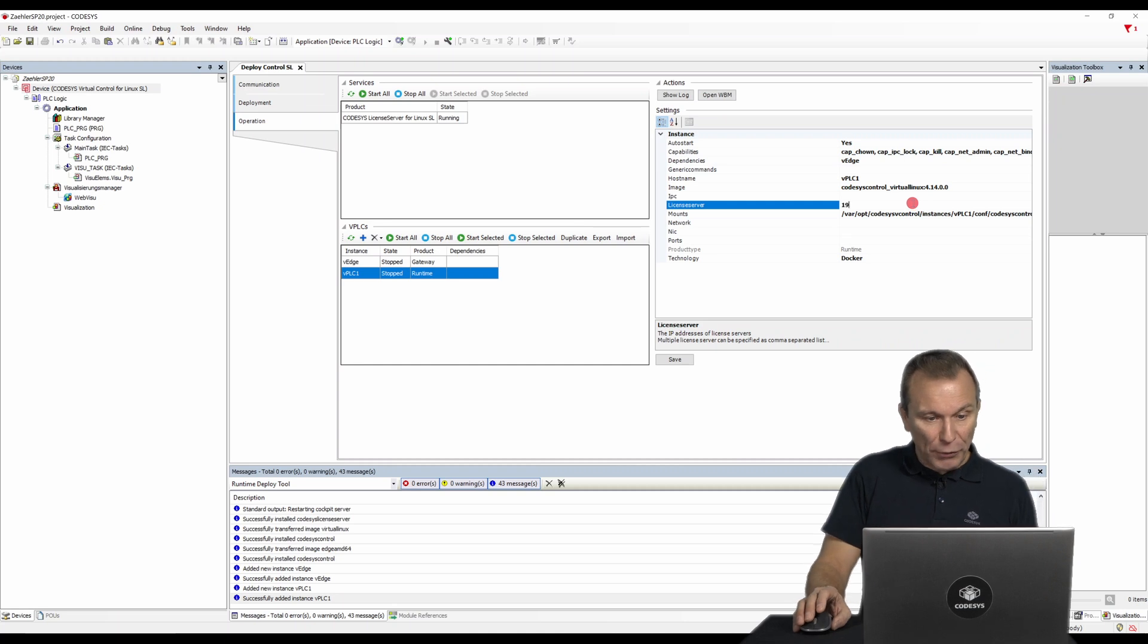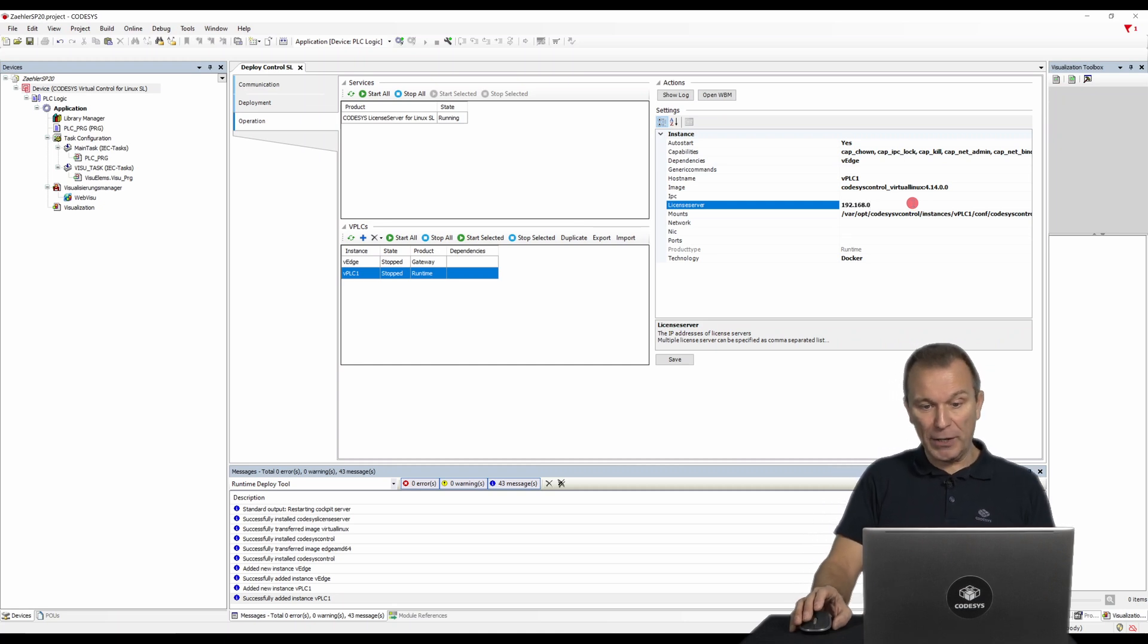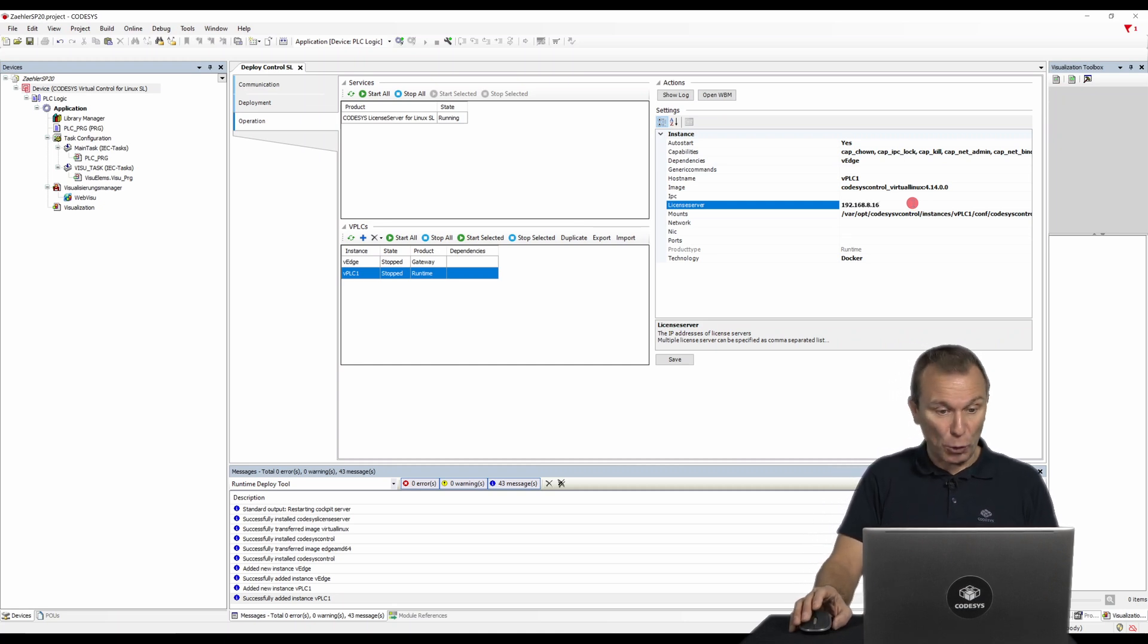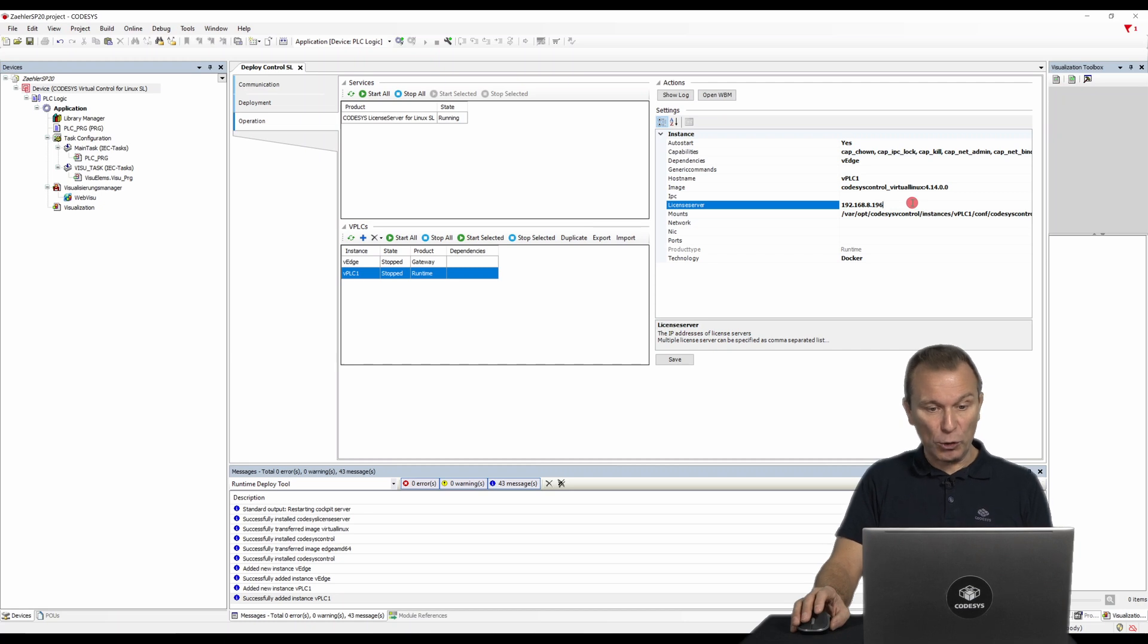When configuring, make sure that the IP address of the network license server is stored as CODESYS virtual controllers can only be operated with network licenses.